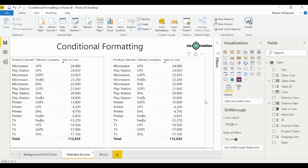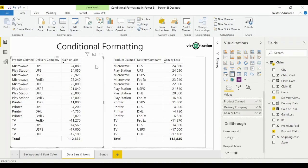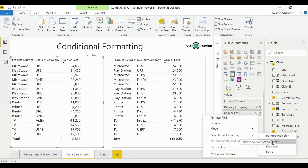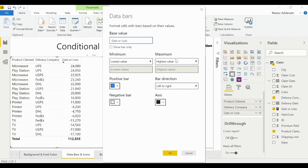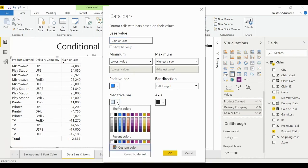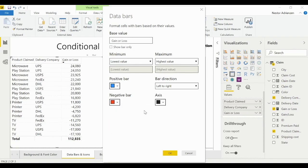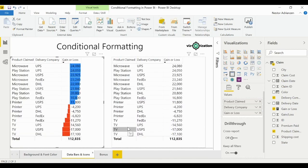Now let's do data bars. Select the table again, go into 'Gain or Loss', choose conditional formatting, then data bars. The base value is 'Gain or Loss' — we're good. For negative numbers, select red to stay aligned with what we've been doing. Hit OK — boom! Very, very interesting result.